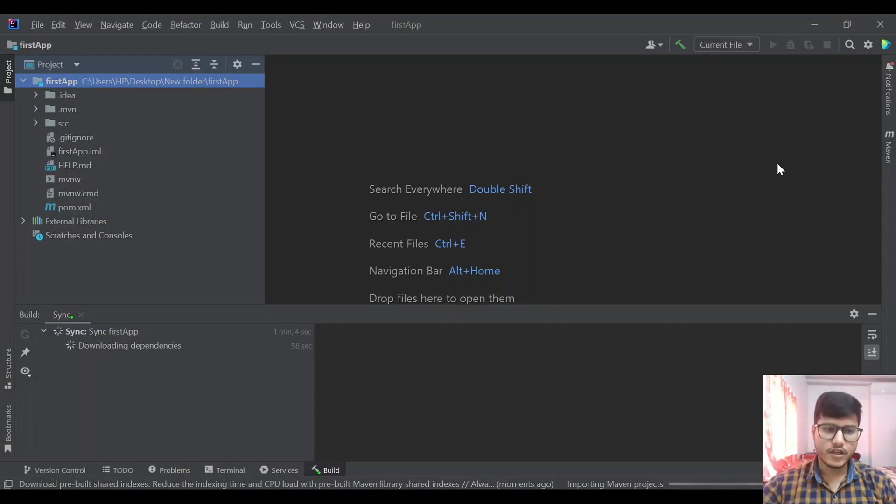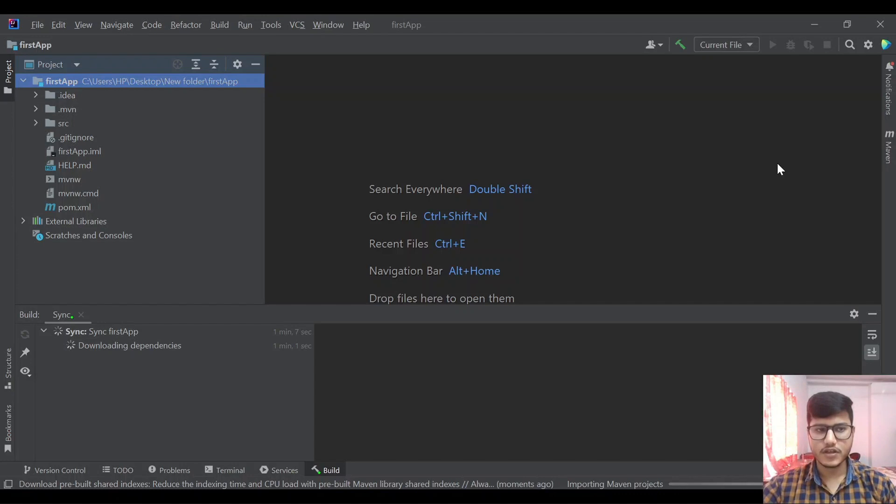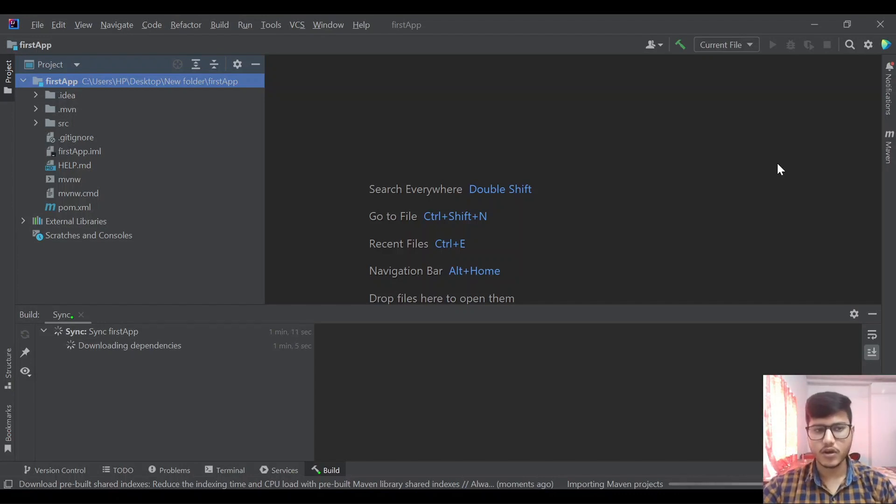Hi guys, in today's video we are going to cover the basic features that IntelliJ provides. So if you are moving from STS or Eclipse to IntelliJ, you might find it difficult at first.